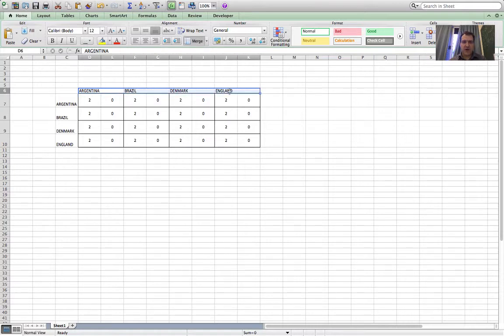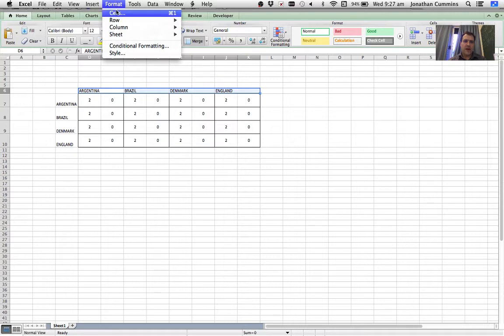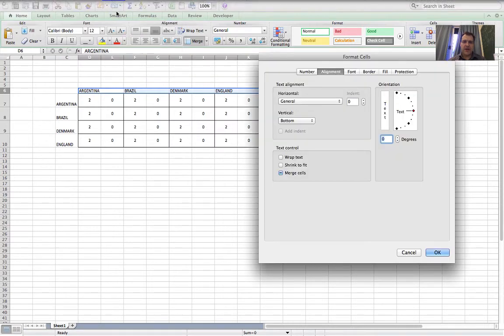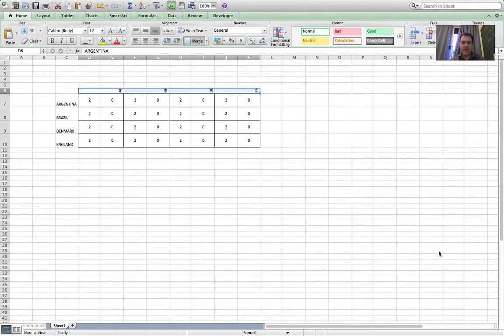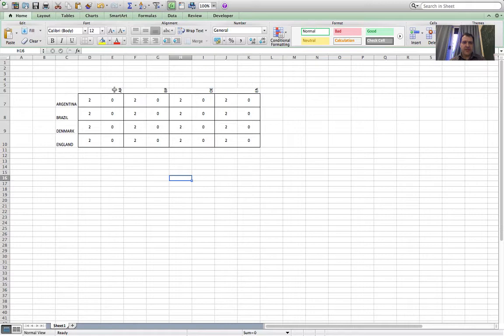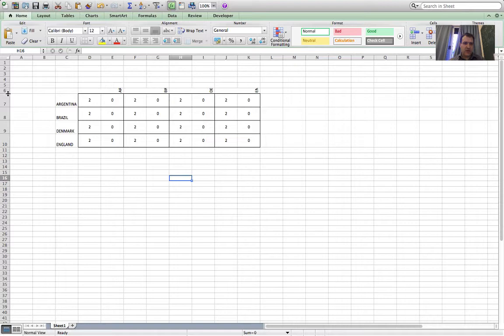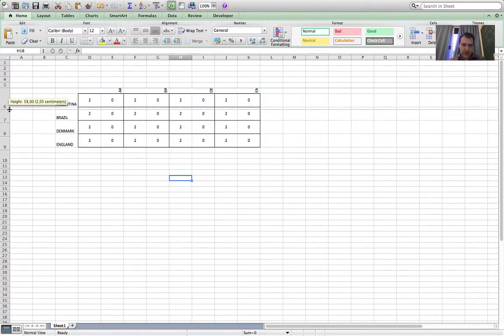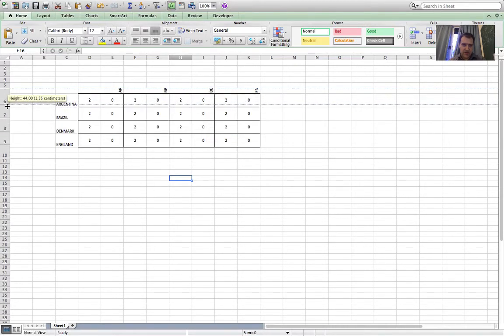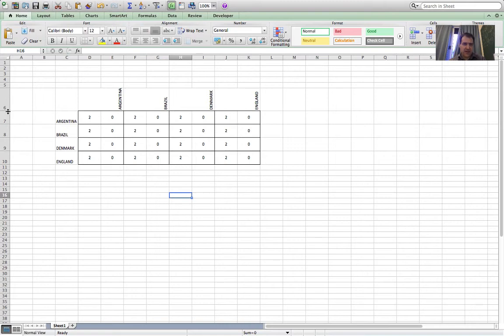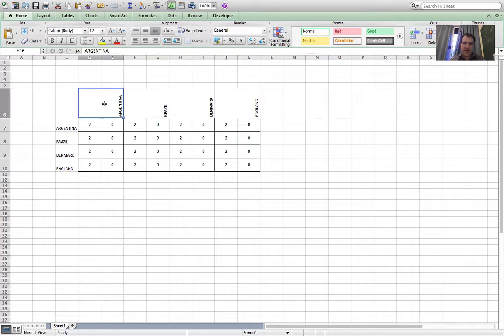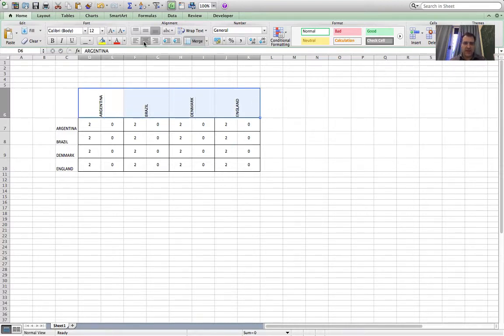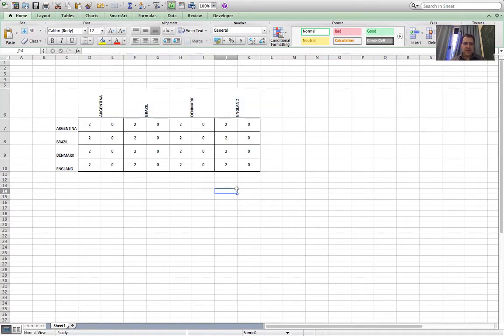These team names along the top, I'd like them written sideways. So I'm going to go Format Cells and then Orientation over here, and I can just move that up to 90 degrees and click OK. Then the team names are written sideways. You can barely see them because the cells are so short, so I'll stretch out the height and then you can see those team names again: Argentina, Brazil, Denmark, England. It would make more sense if they were centered, so I'll highlight the whole thing and just center them like that.